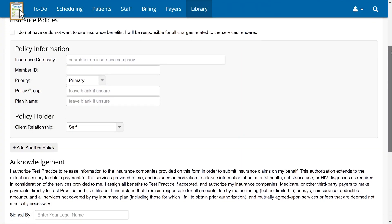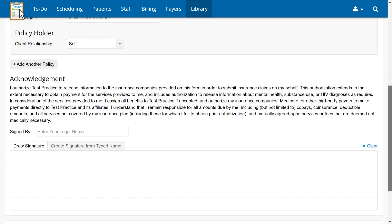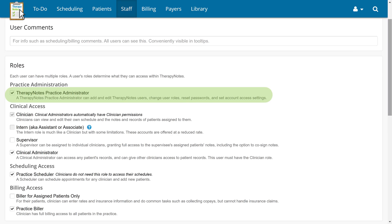We'll be covering how to share the client insurance form that is included with every TherapyNotes account and how to get your patient's information into their chart. Anyone in your practice can share the client insurance form, but if you'd like to edit it, first confirm that you have the practice administrator role in your TherapyNotes account.